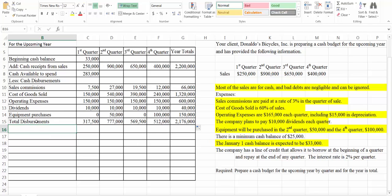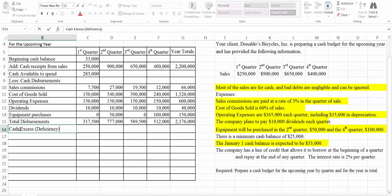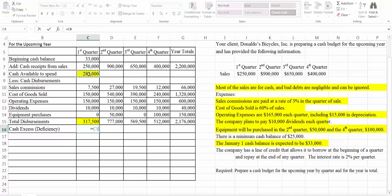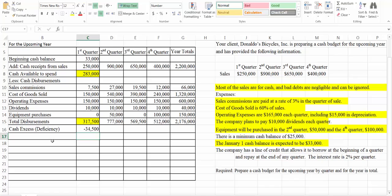The next line is going to be called 'cash excess or deficiency.' A deficiency is negative — if we have a negative number then it's going to be a deficiency; if we have extra money then it's going to be excess. We're going to take our cash available to spend and subtract our total disbursements, and that will give us our excess or deficiency. It looks like here we have a deficiency of $34,500.